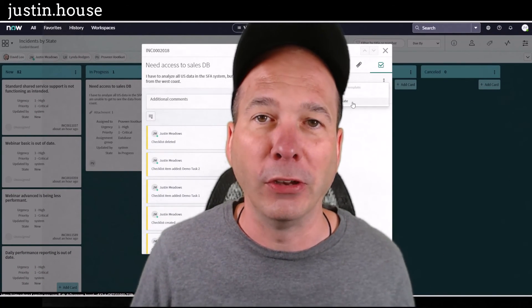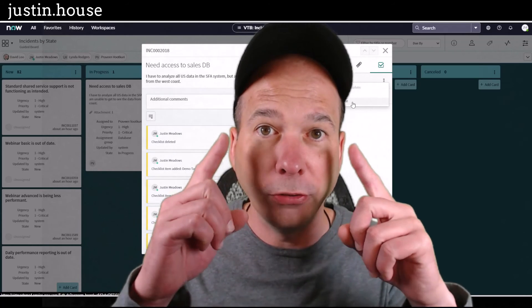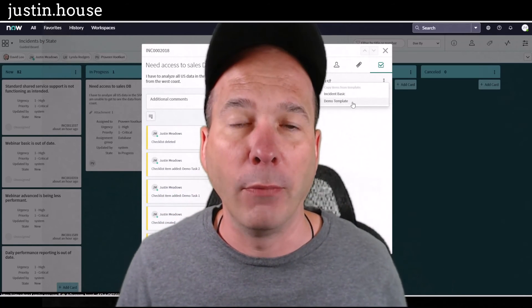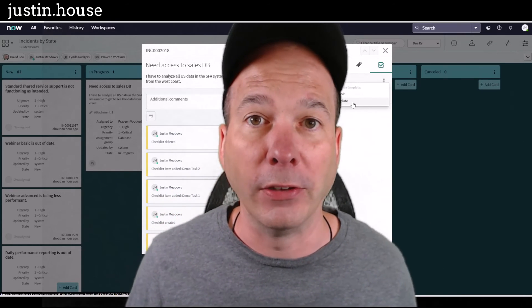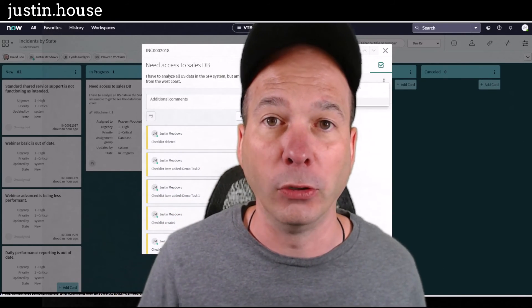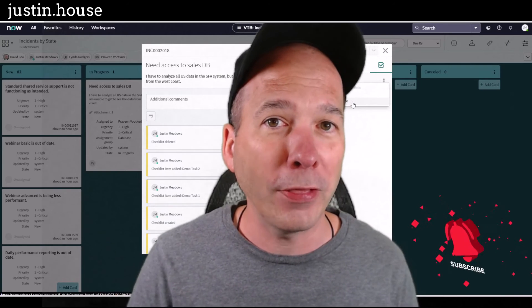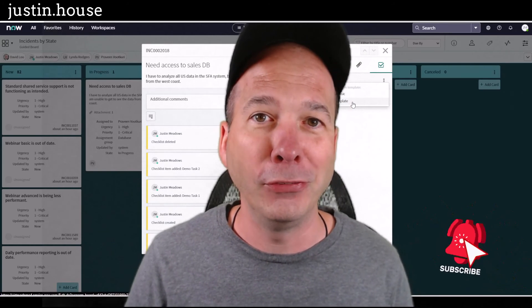But man, it saves me so much time and visually helps me see where I am when I'm glancing at my task board and seeing what I've got to do for the day. I hope you found this video helpful.